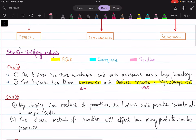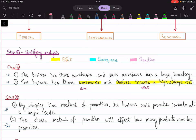Now for Case B: 'By changing the method of promotion, the business could promote products at a larger scale.' The second statement says: 'The chosen method of promotion will affect how many products can be promoted.' Looking at the second statement, it just leaves you hanging because you do not see a developed cause-and-effect relationship — there is no relation of a cause and an effect.